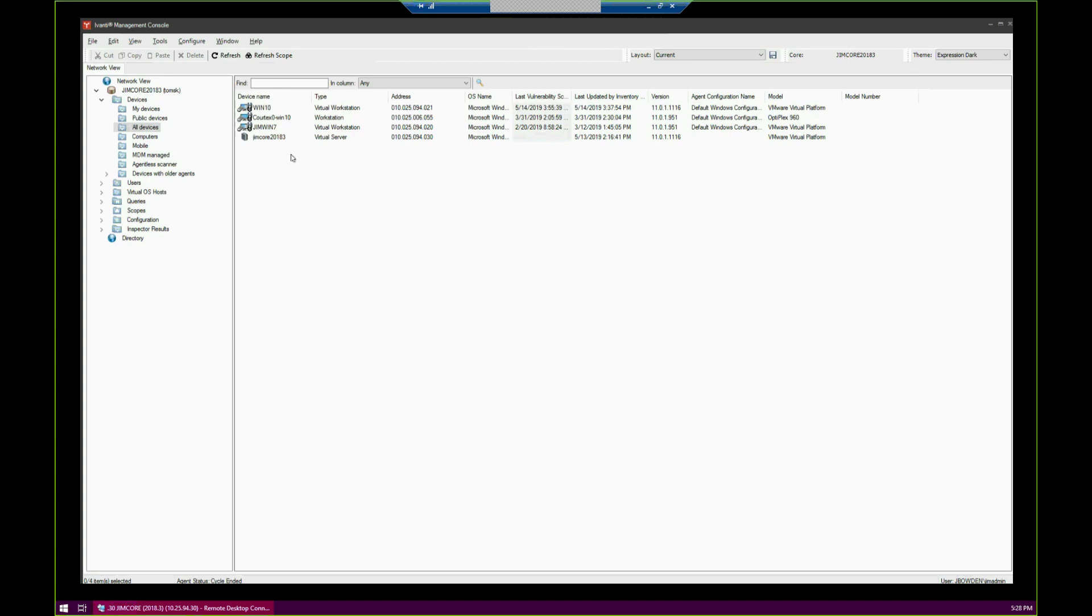There are about five steps to this. First, we need to make sure the scheduler account is configured. Then we need to identify which agent configuration we want to use. Third, we need to identify the device that will have the agent. Fourth, we need to create a scheduled task. And fifth, we need to start the scheduled task.